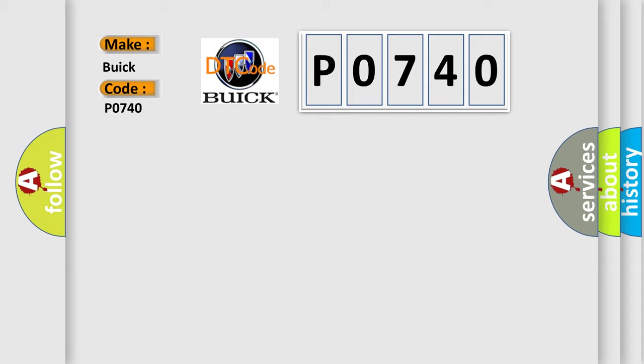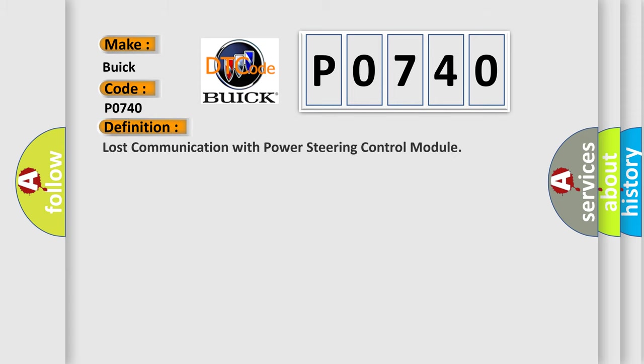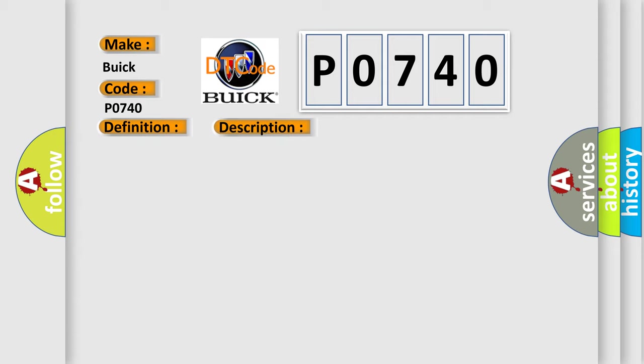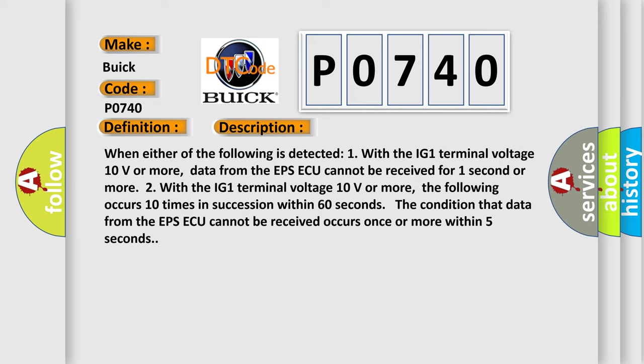Buick car manufacturers. The basic definition is Lost communication with power steering control module. And now this is a short description of this DTC code.